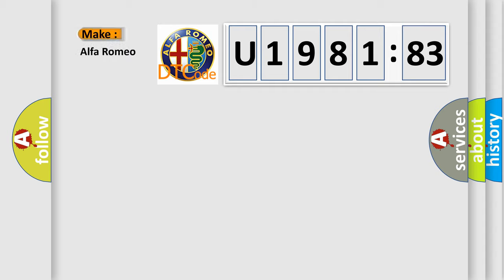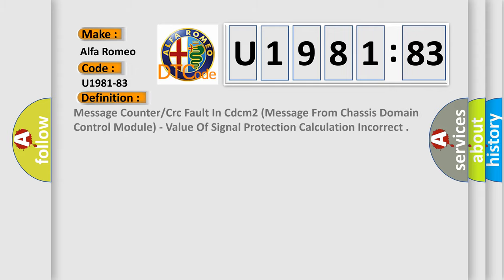So, what does the diagnostic trouble code, U198183, interpret specifically for Alfa Romeo car manufacturer?